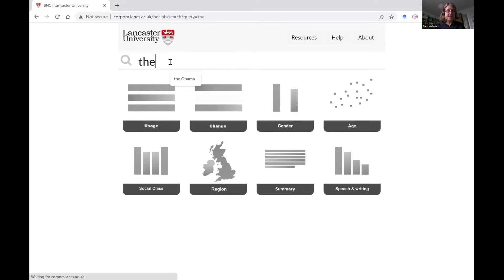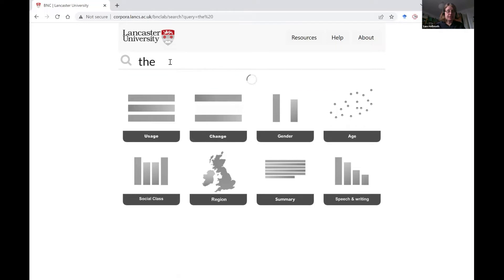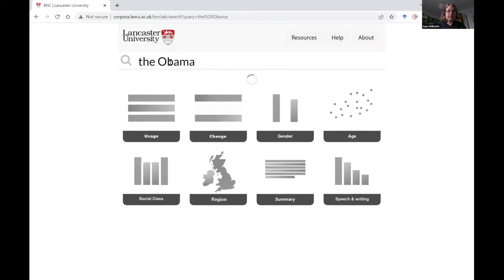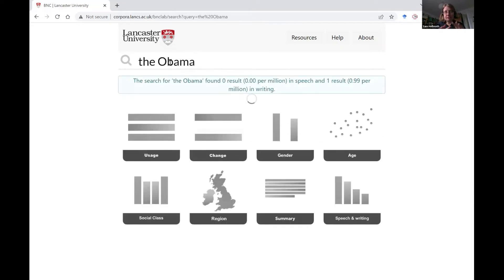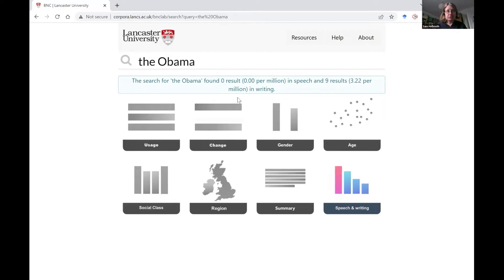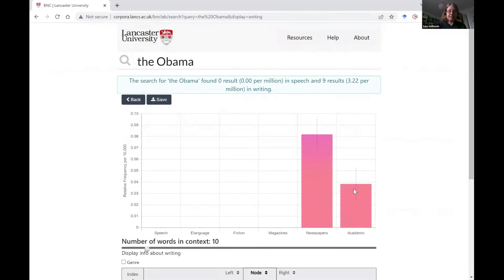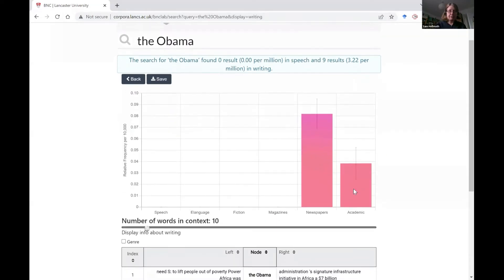I'm going to type in here the phrase 'the Obama' and I don't have to hit enter — it just searches for the result and gives me the outcome. It found no results in speech and nine results in writing, and we can look at the detail here.